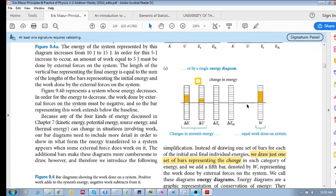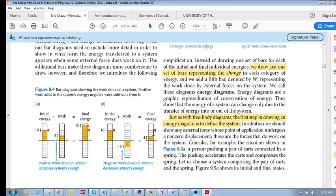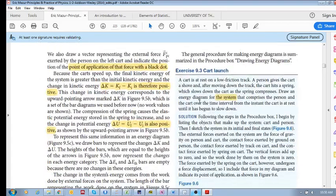If there's an external force or a resultant external force acting on a system, then that external force can potentially change the energy of the system. Work is the change in energy. So we want to look at the change in energy of the system and the work done on the system. Now let's do an example to illustrate how we use this idea.